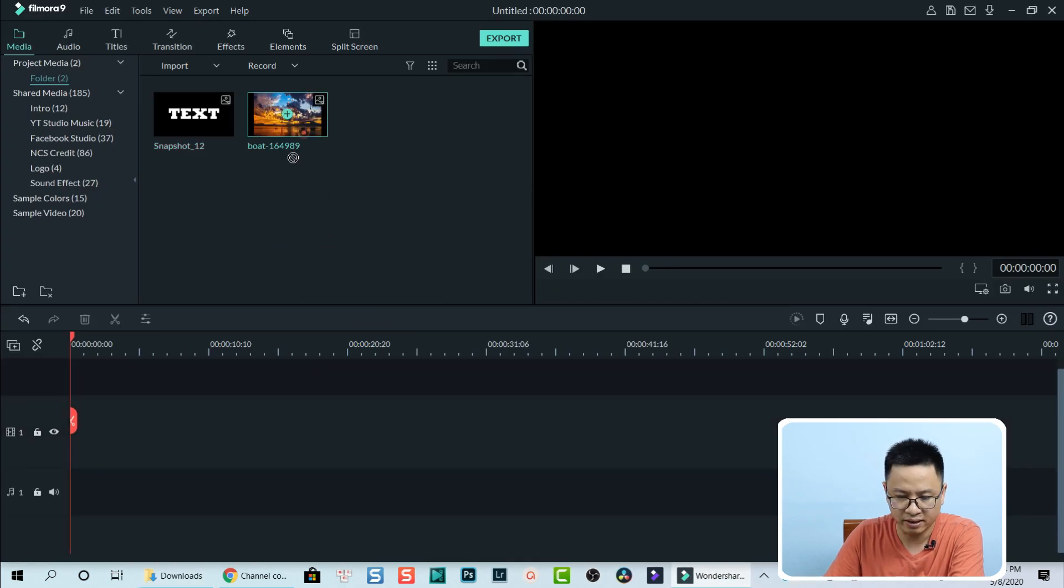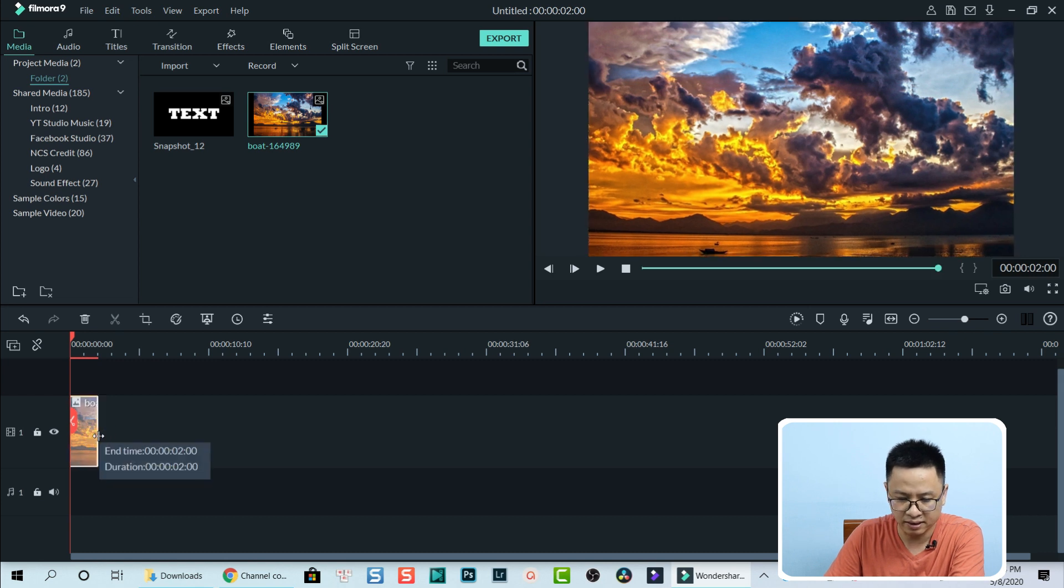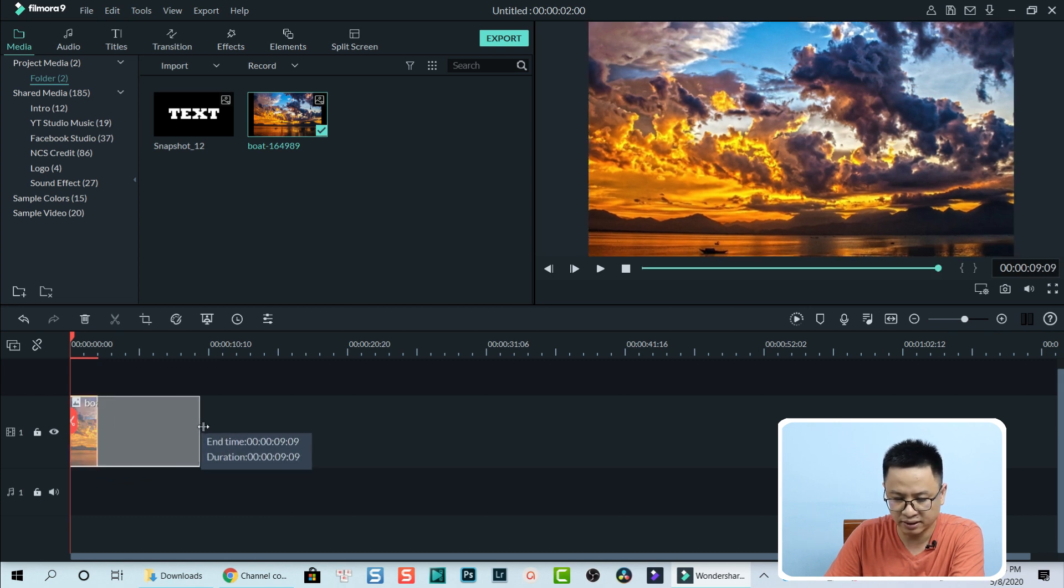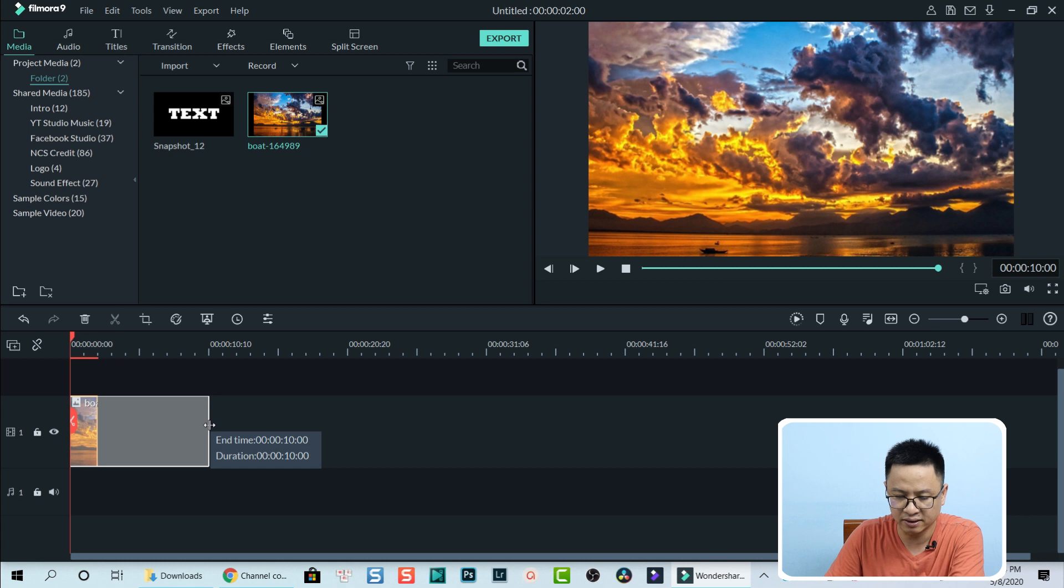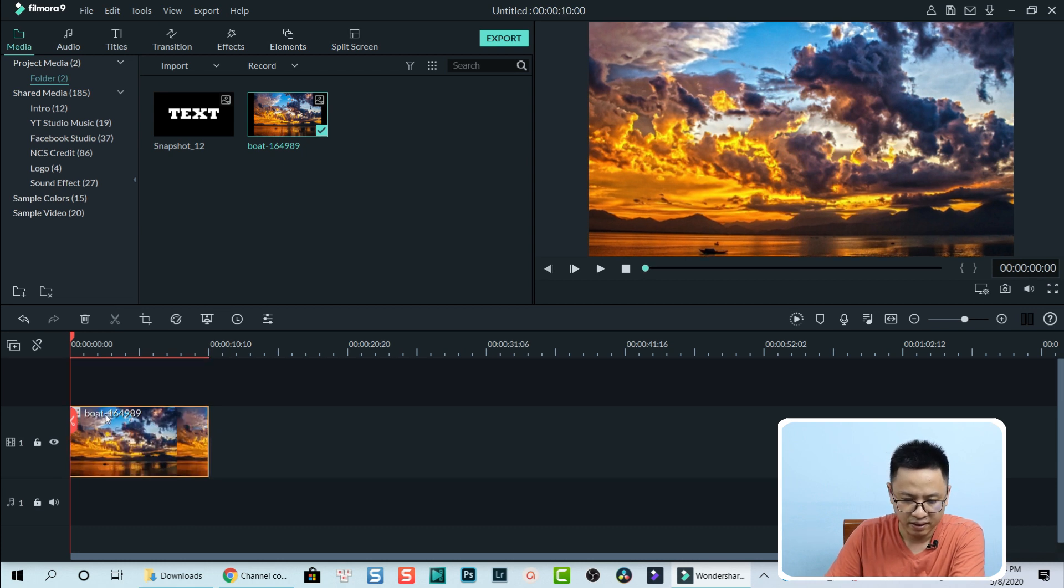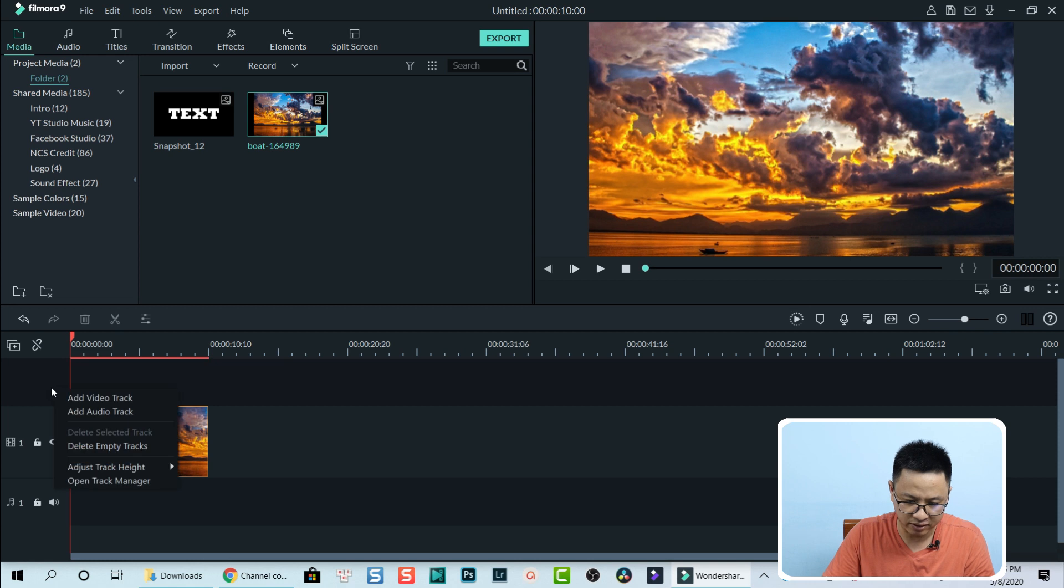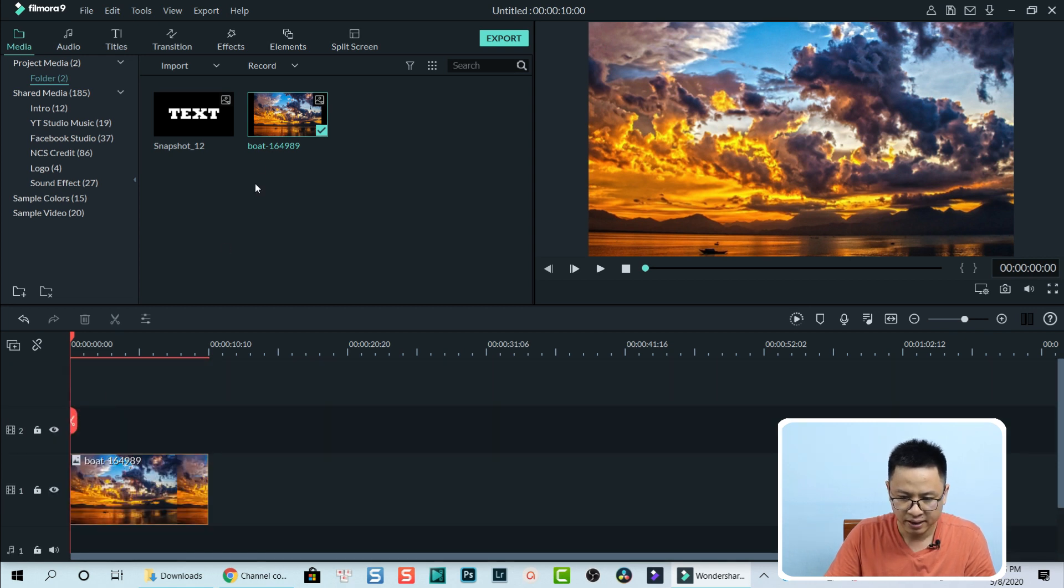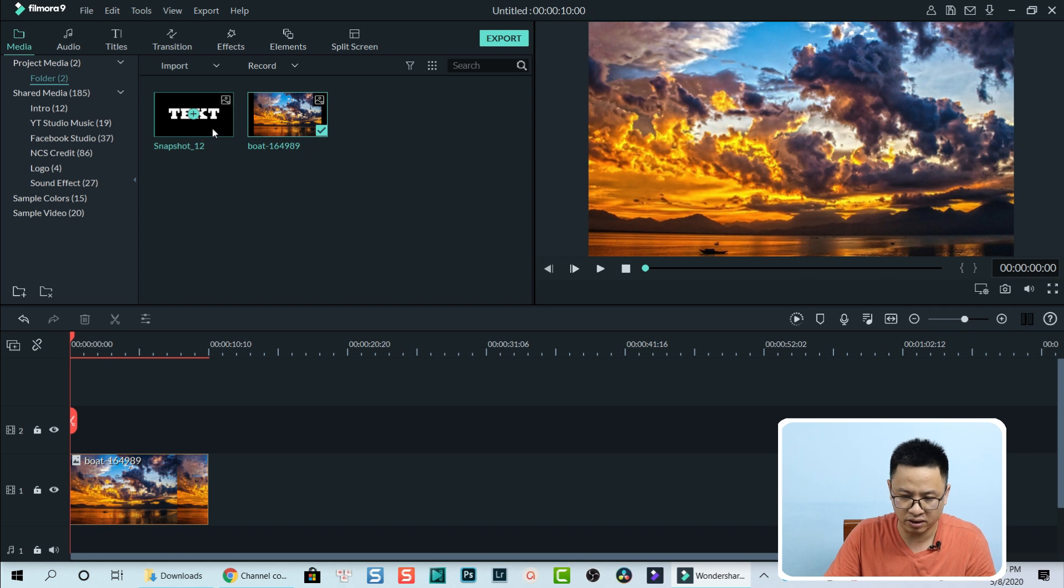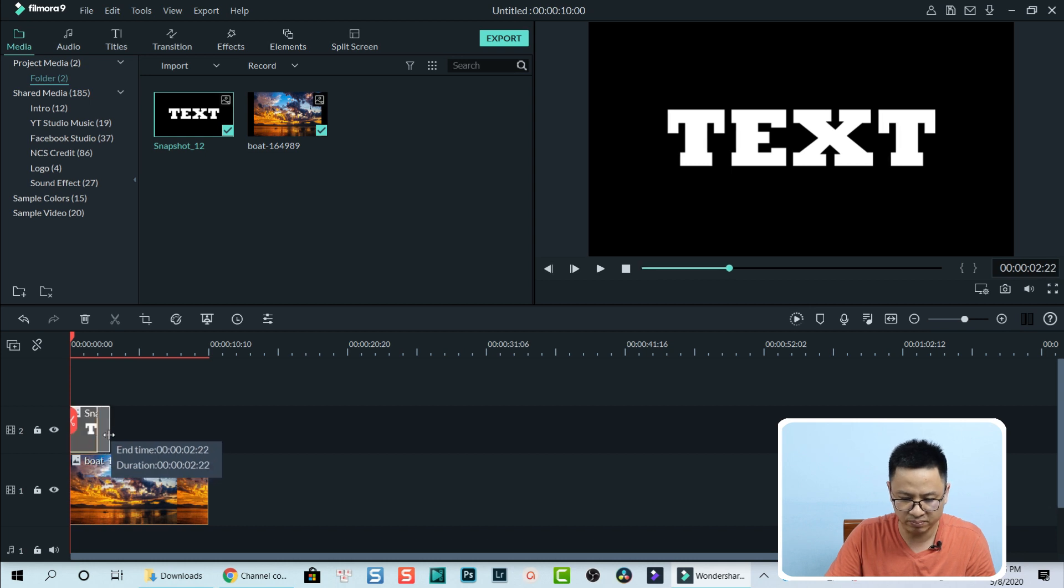Drag and drop it on the timeline. Let's say I want to have 10 seconds. Now I need one more video track. I can right-click here and add video track. Now I can drag and drop my snapshot on top of the image. Let's say duration, I want to make it five seconds.